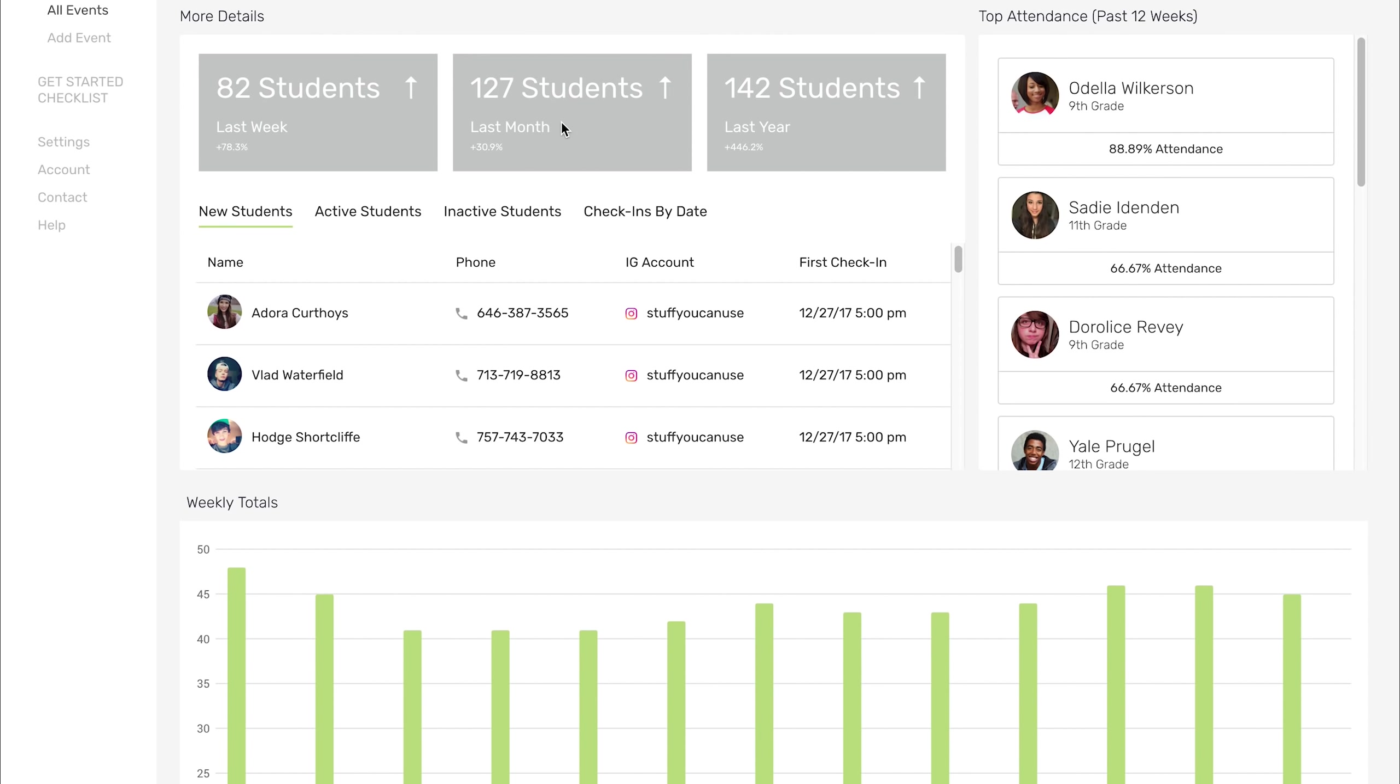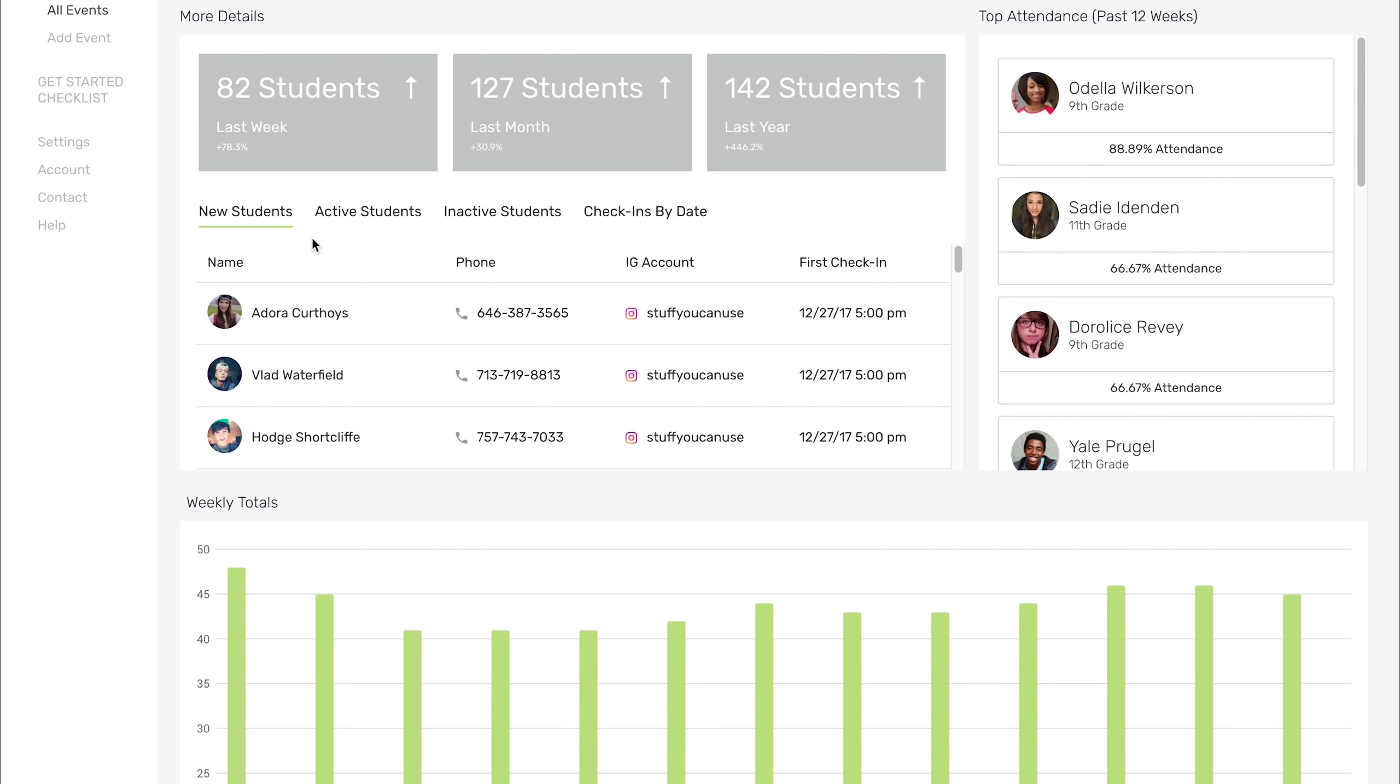As you scroll down, you'll see we've got some more details. These three gray boxes here show you how many students actually walked through your doors. Last week, maybe you had multiple events and you had 82 students. These are 82 different unique students. If a student checked into two different events during the week, it only counts them once. So 82 students last week, 127 students for the last month, and 142 over the course of the year. That counts all of your new students or visitors that may have walked through your doors.